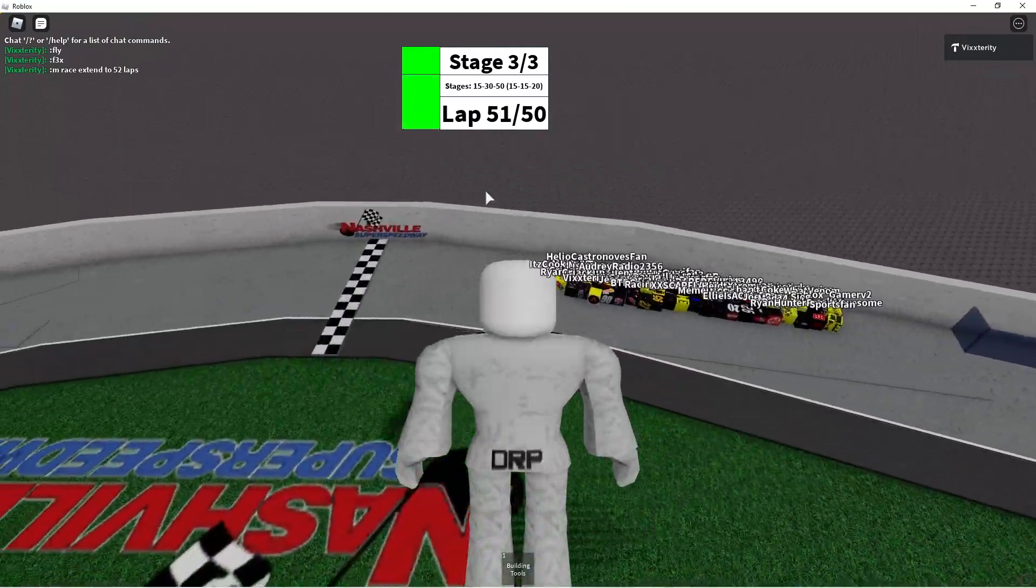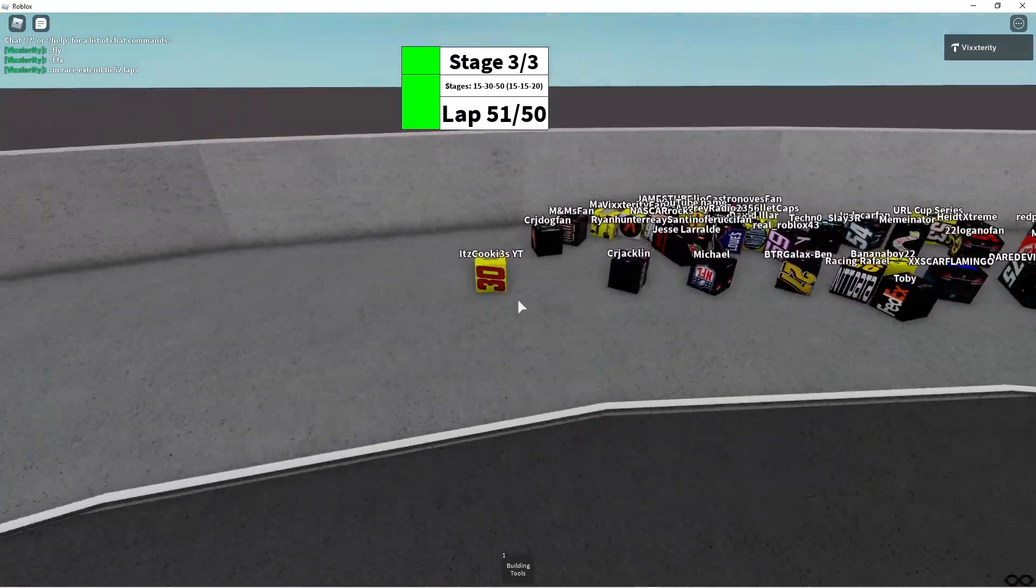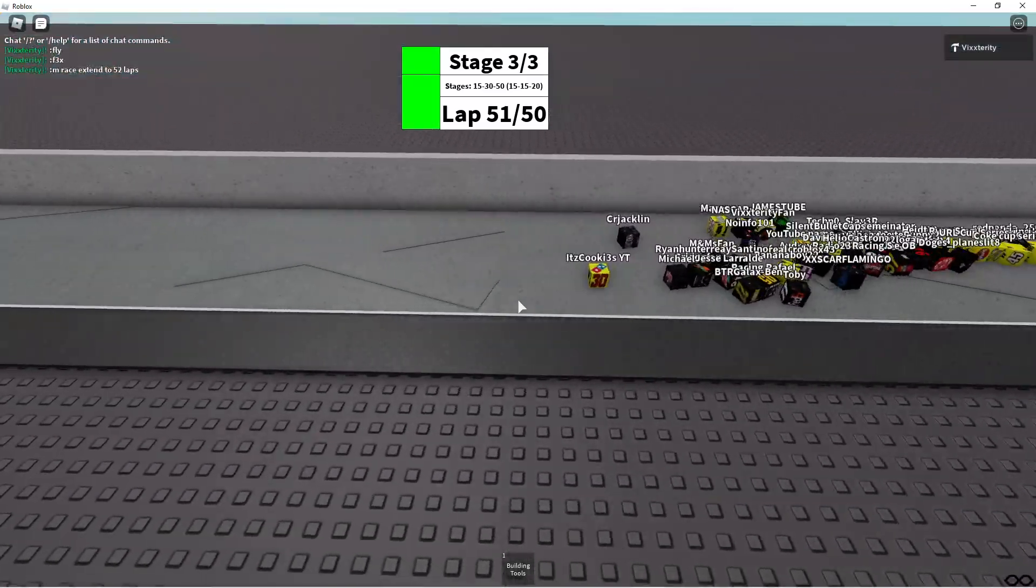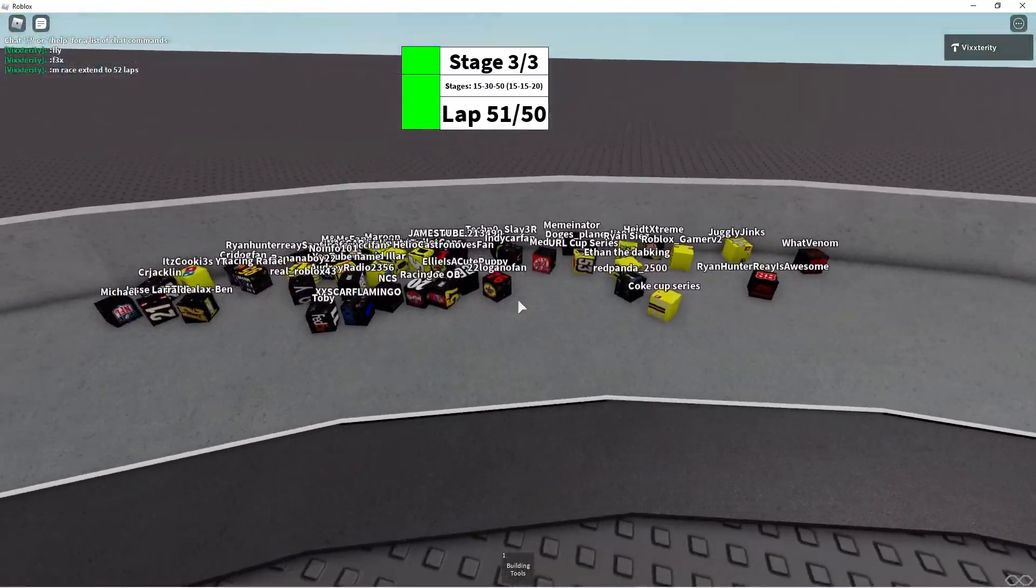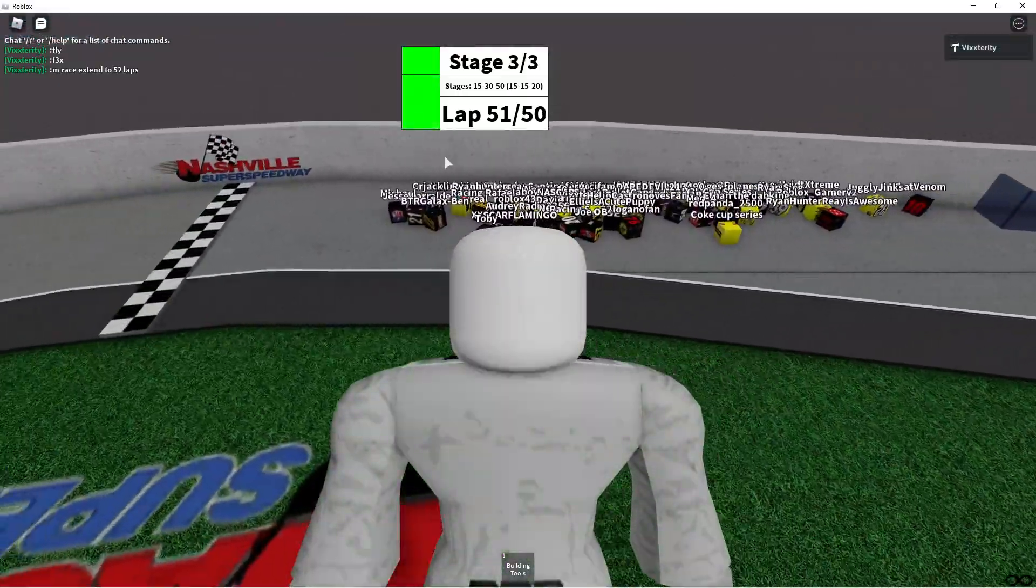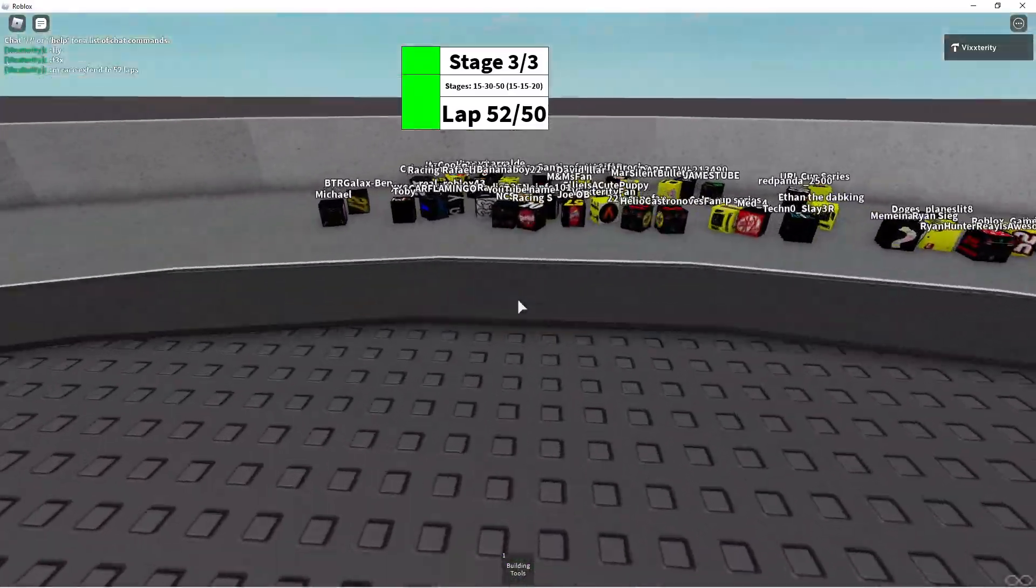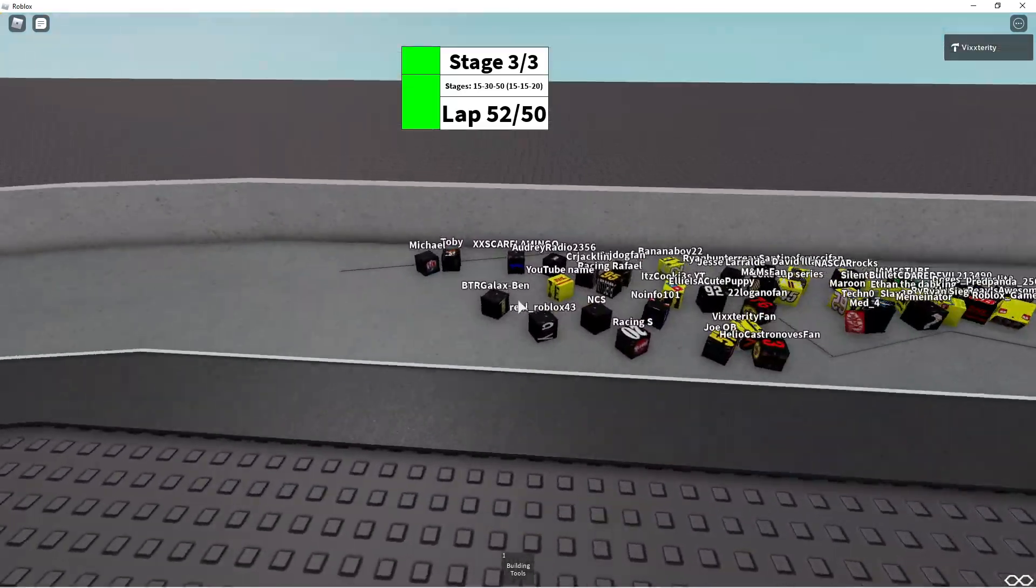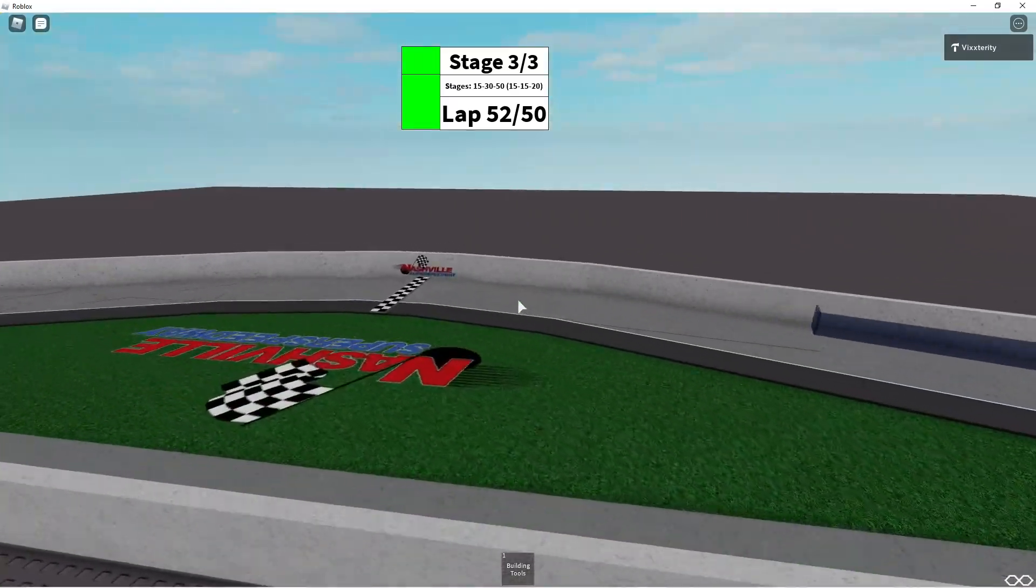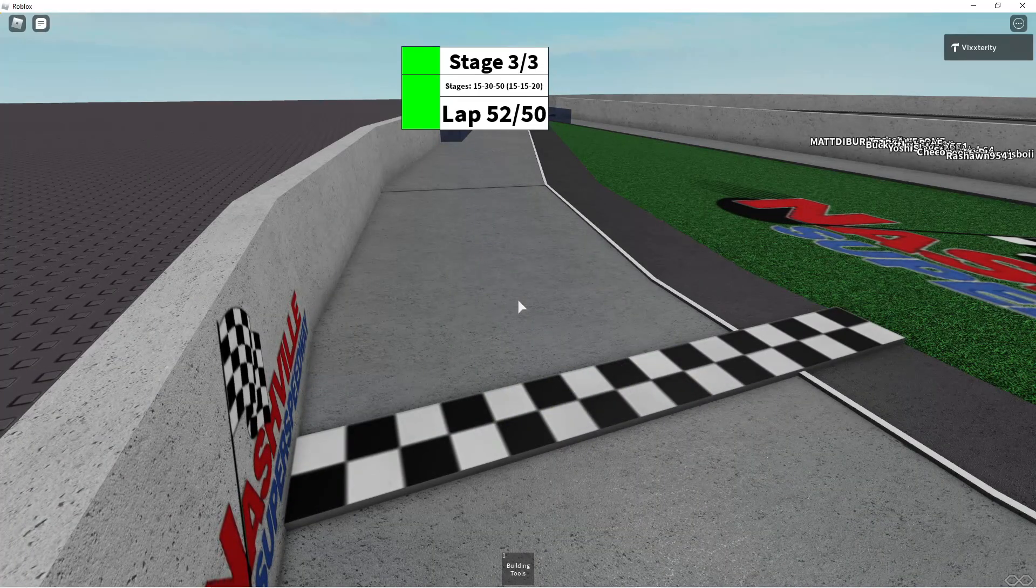And here we go for another restart. Lap 51, It's Cookies YT in the lead. Can he dominate the race? Can he get a perfect race? This could be history in the making for It's Cookies YT. But here comes CR Jacklin and Michael to the inside. Colt Cup Series with a massive run gaining about 15 plus positions in that restart. Oh no, IndyCar fan is off the track. But Michael and BTR Galax Ben are battling it out for the win. Who is it going to be? Off of corner number 4, here they come to the line.